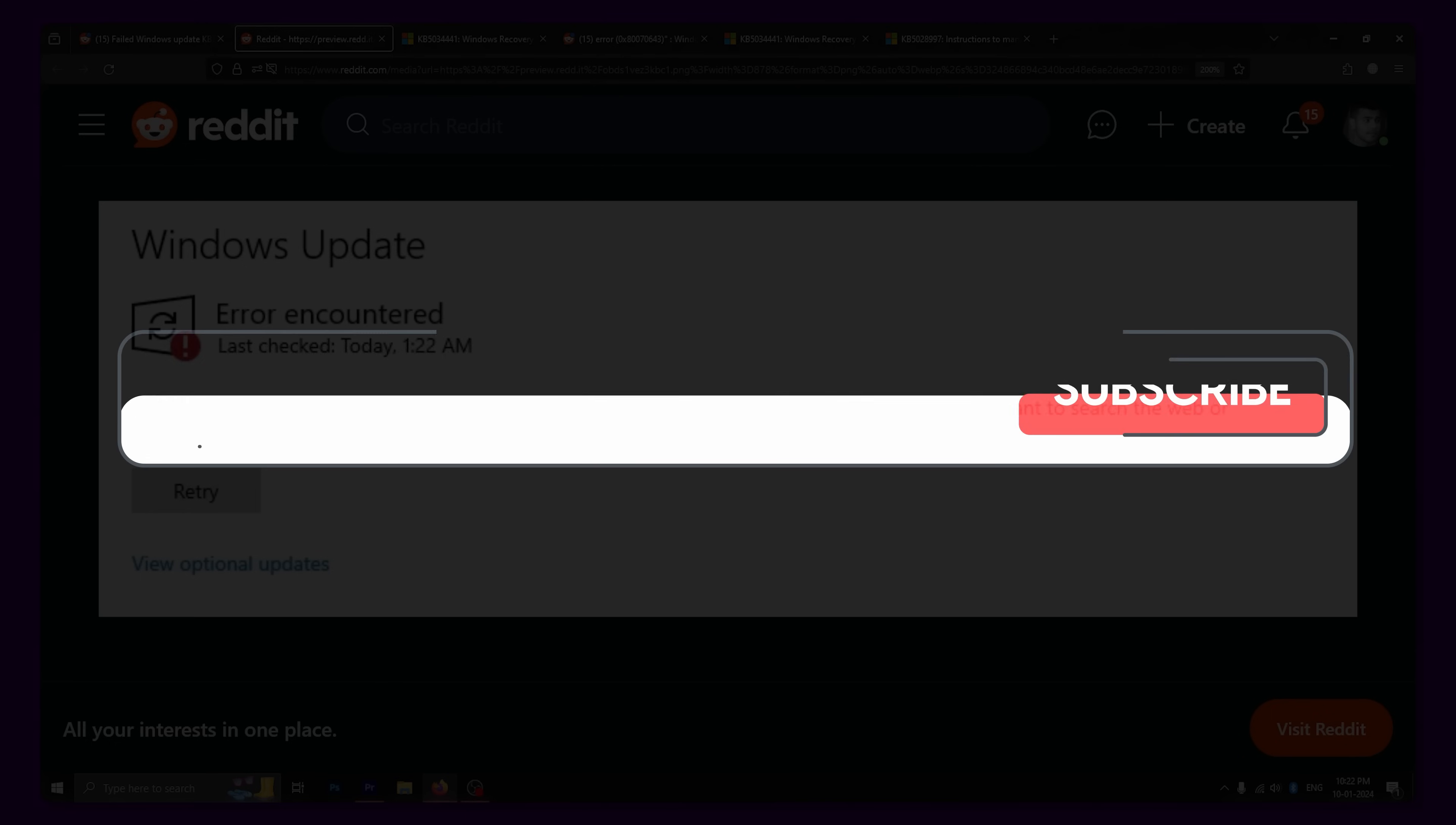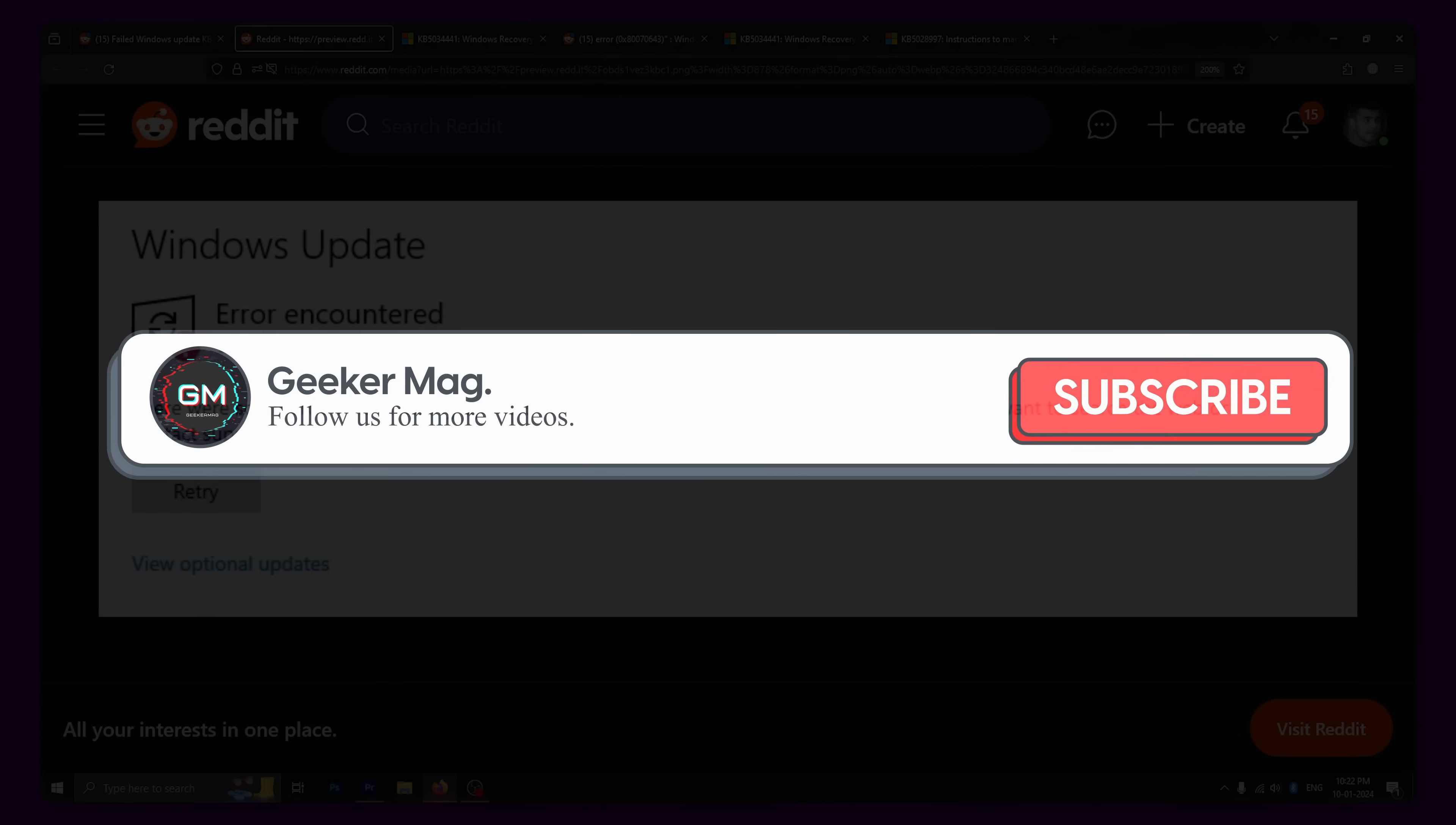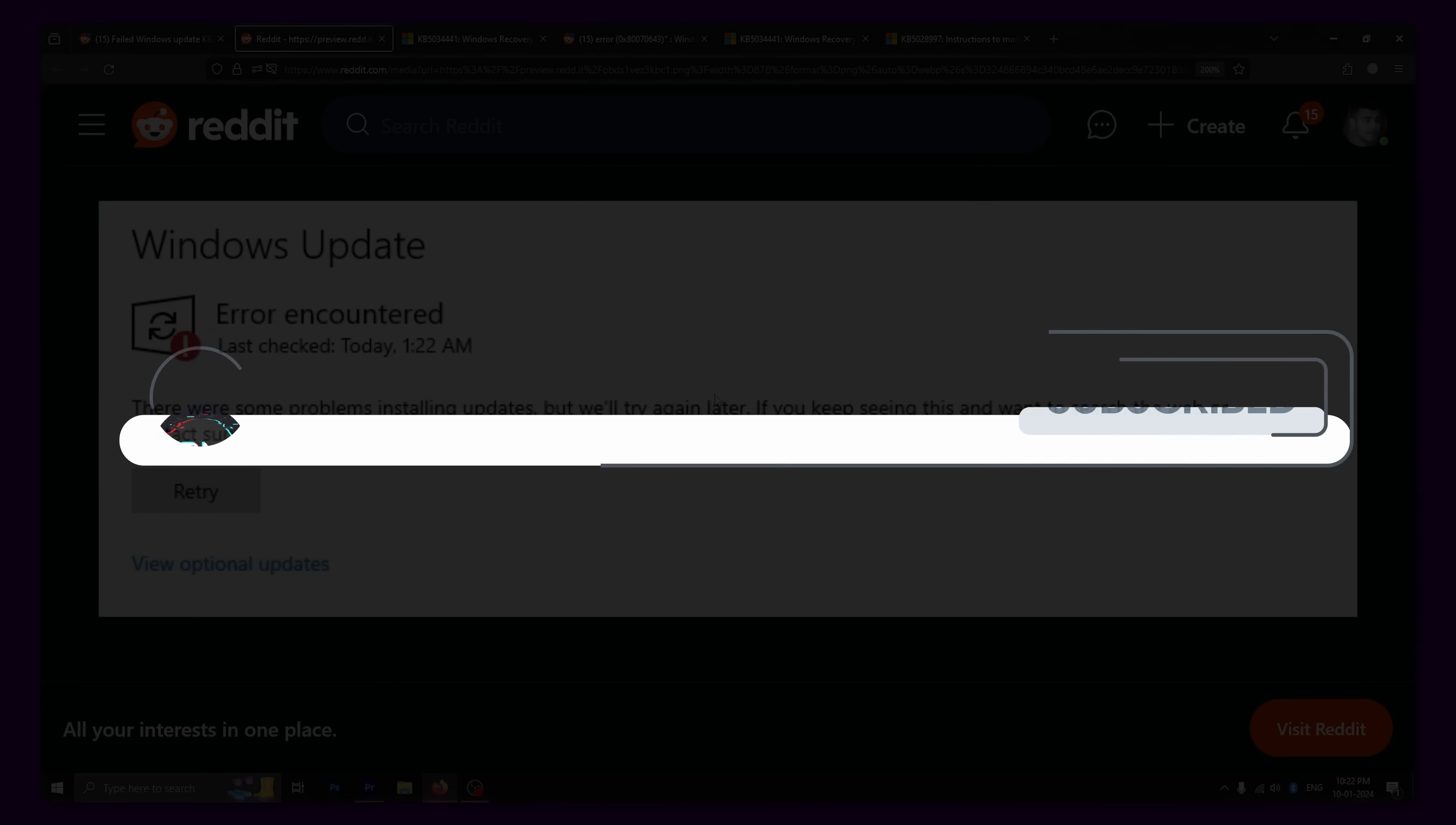But before we get to that, if this video helps you in any way, please consider subscribing as it motivates us to continue making such content.